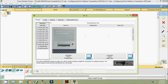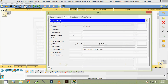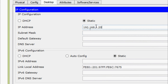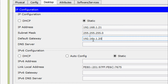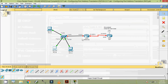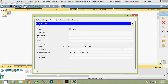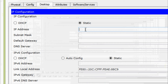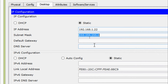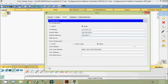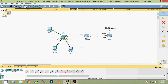Coming to PCB - Desktop > IP Configuration. The IP address is 192.168.1.21, subnet mask default, and default gateway 192.168.1.1. Coming to PCC - Desktop > IP Configuration. The IP address is 192.168.1.22, subnet mask default, and default gateway 192.168.1.1.